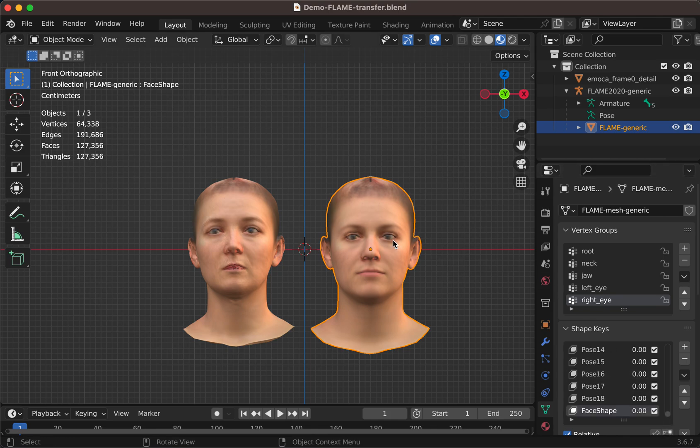And actually, they are so many because they have been automatically computed. There is a software which uses the FLAME model.